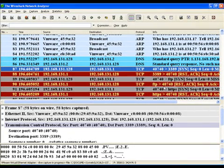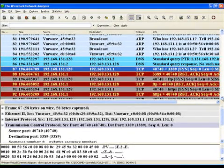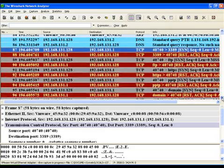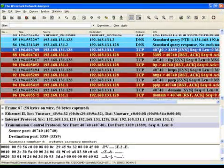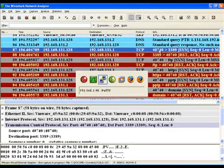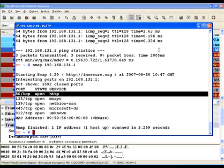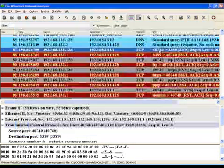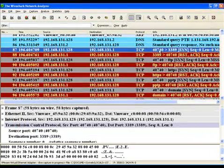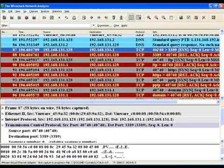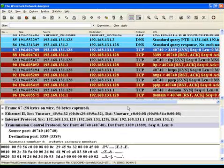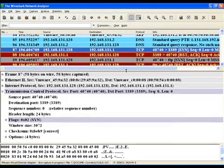So nmap seems to be using the SYN scan. Right, so as you can see there is a SYN packet which is going from 131.128 which is nothing but this interface to the 131.1 interface. And the SYN packet has been sent. Let's look at how this packet looks like.